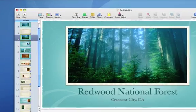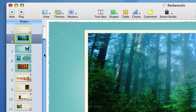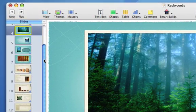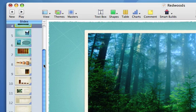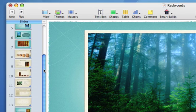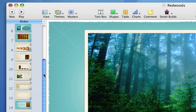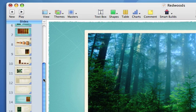As your presentations become larger and more sophisticated, you'll need quick and easy ways to organize them. Keynote 08 includes several views for managing your slides.